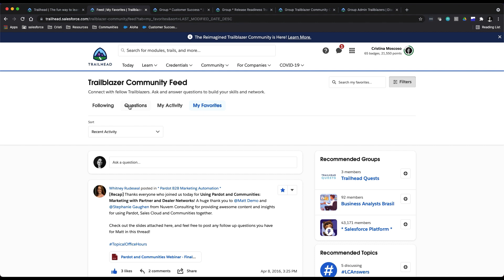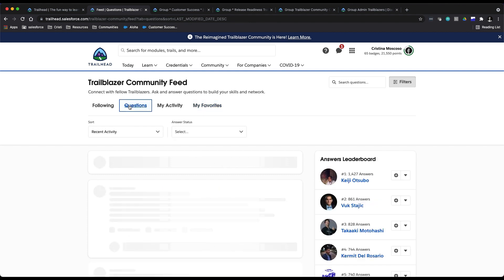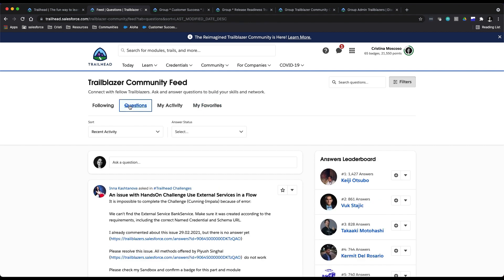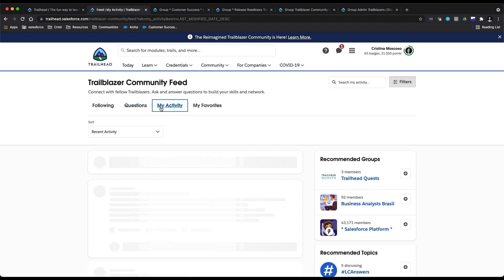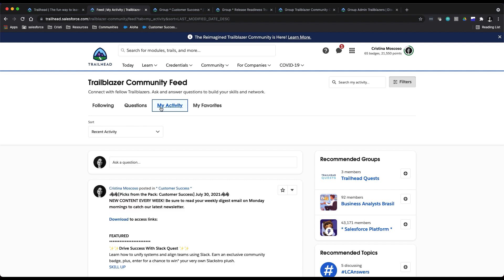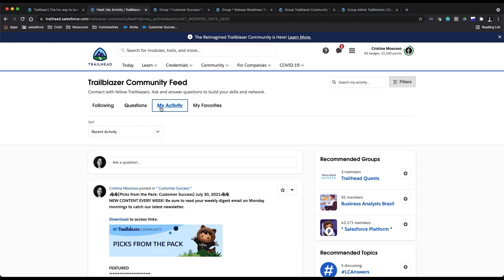I'll show you what that looks like right here. So here are all the questions. Here you could see our answers leaderboard. You could look at your personal activity, so that's just posts that you have shared or that you were tagged in.